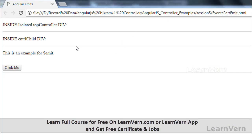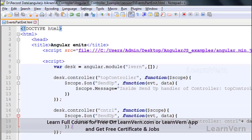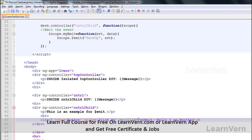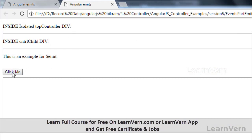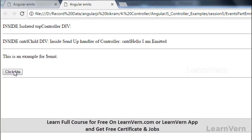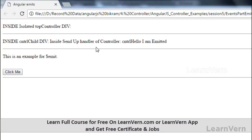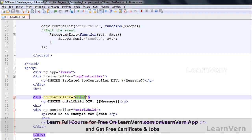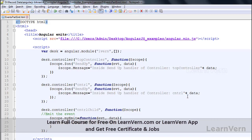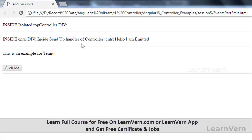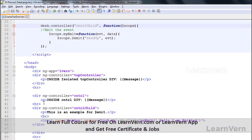Let's launch in Chrome. Initially it is blank. When I click the button, there is a mistake — I forgot to write double quotes. After saving and running again, it is blank initially. Clicking 'click me' now shows the message: 'inside sendup handler of controller cntrl — hello I am emitted'. So the cntrl div is working correctly.